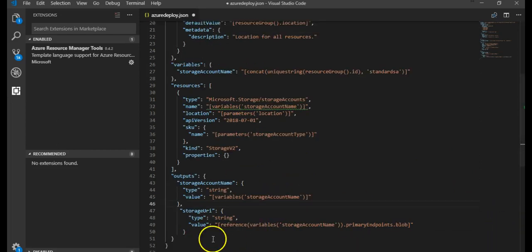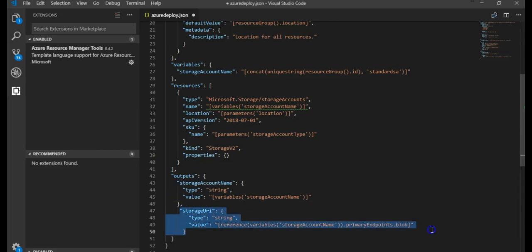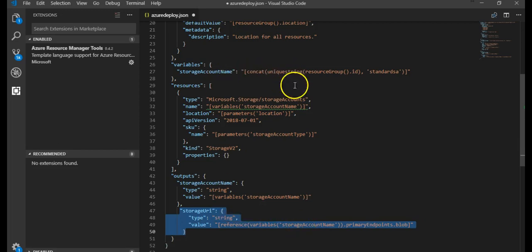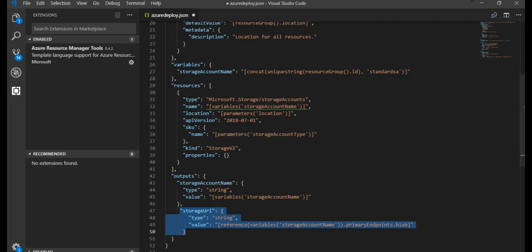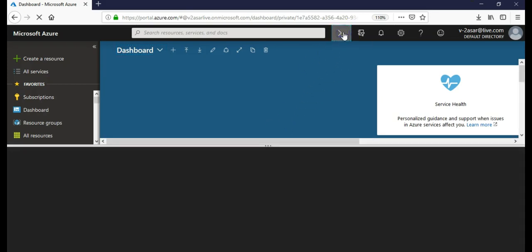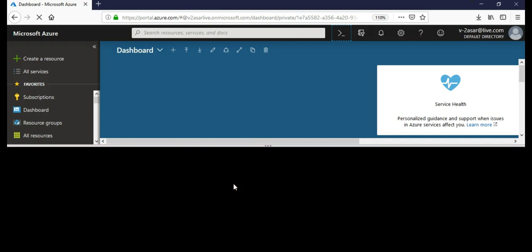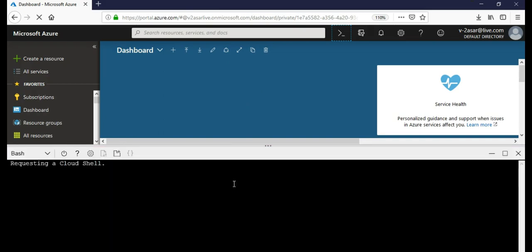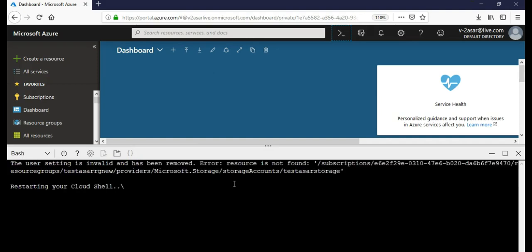In the output section I have added the parameters storage type string value reference variable storage account name, taken from the primary endpoint blob. This would be my storage URI. This is the URI that when you create a storage account, it is the default name that you get. Now you will have to come into the Azure portal. If you remember, I enabled the cloud shell. Now you will deploy the template that we have created in Visual Studio Code using cloud shell. Let's see how it goes.